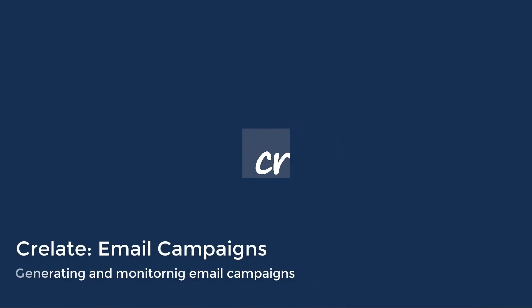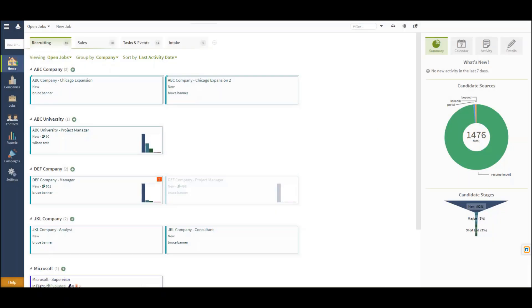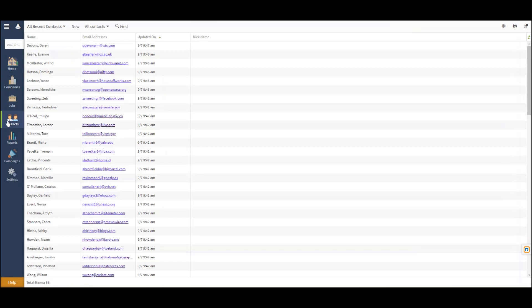In this video, we will discuss generating and sending an email campaign. There are several options with which you can begin your campaign process, one of which is from the Contacts tab.